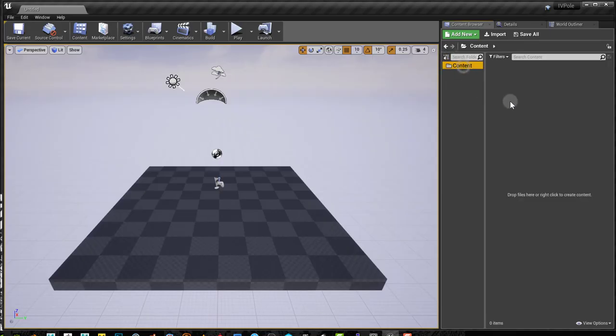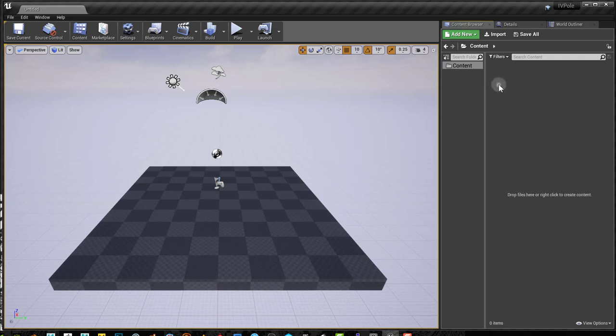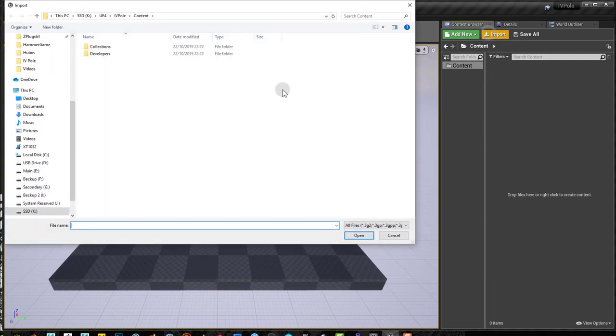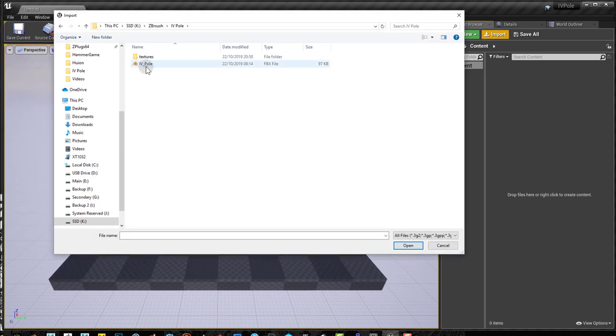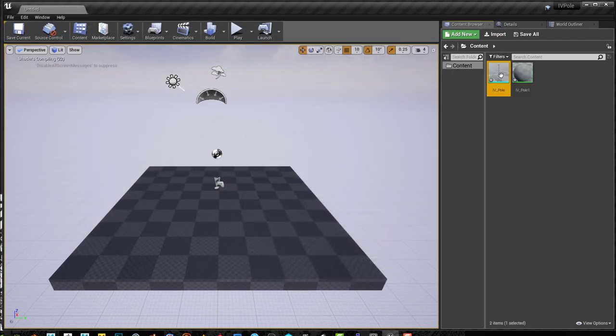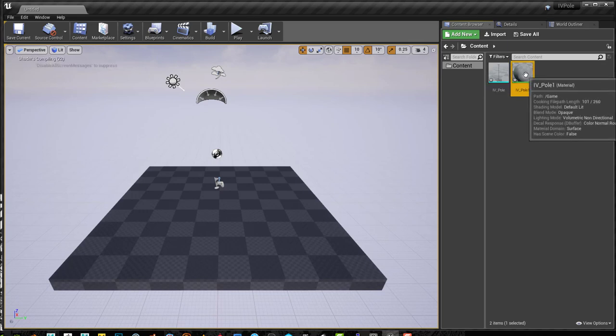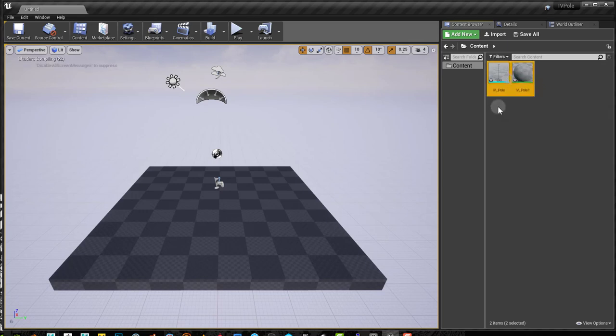So here in Unreal, I'm going to import my model into Unreal. I'll select my model here and do an import and I get my model and a material associated with it.